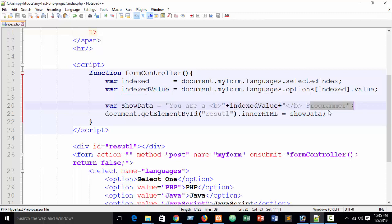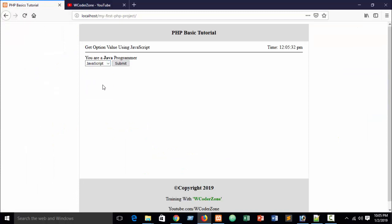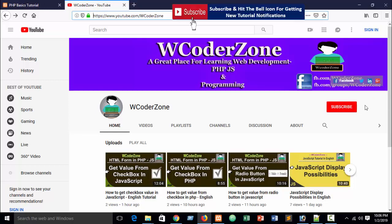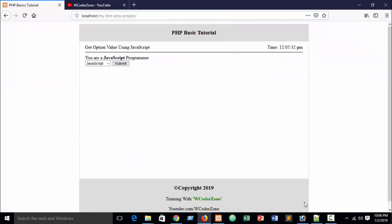So I hope you understand how to get value from an option in JavaScript. Practice it and stay connected with W Coder Zone for more tutorials. Please subscribe to the channel and click the bell button to get notifications when new videos are uploaded. Thank you.